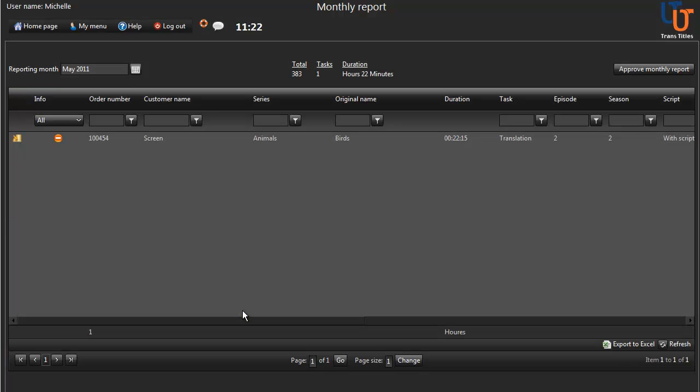At the end of the month, when you're confident that everything is correct, click on Approve your monthly report.